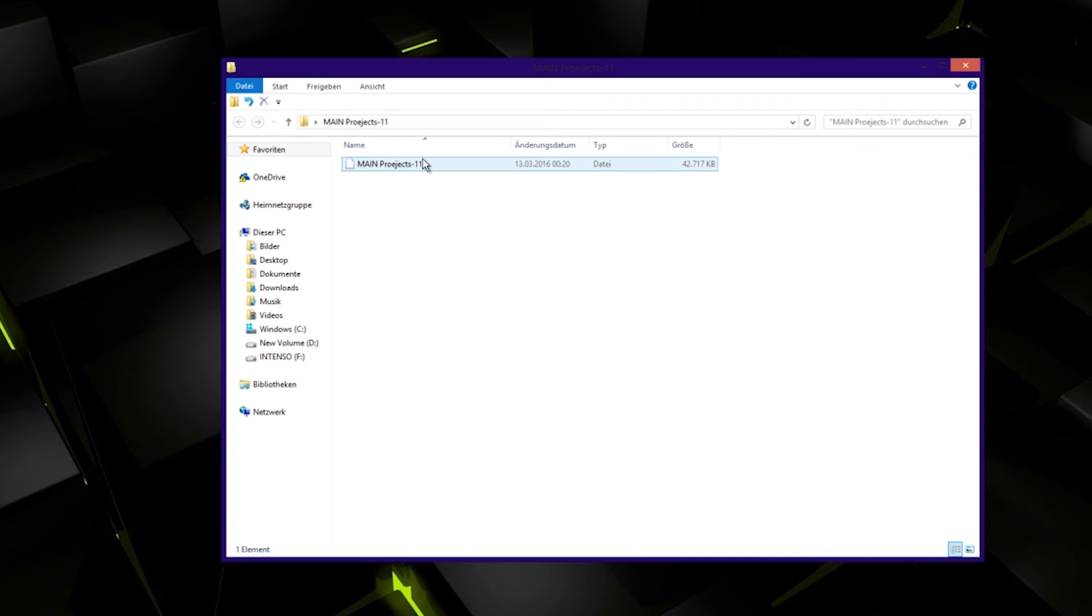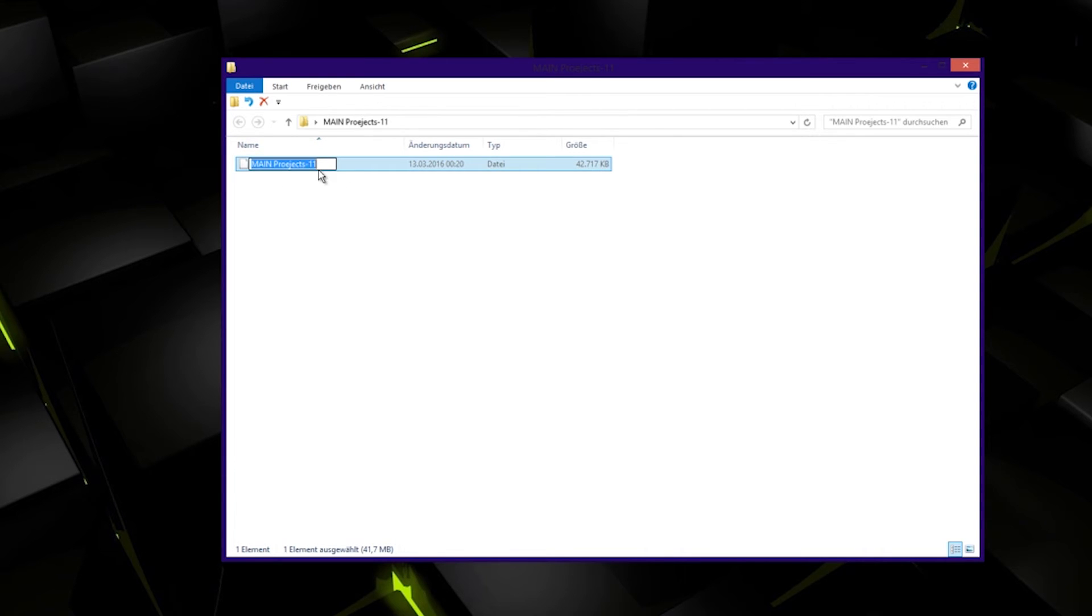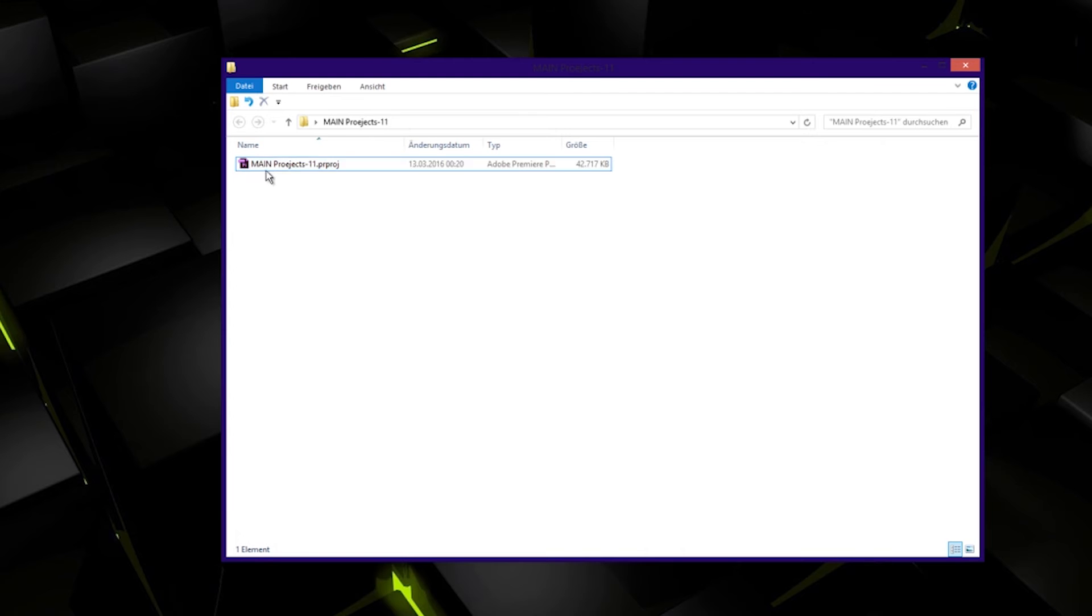What I do now: I click on here and you can see it has no extension. Click in here and write PRPROJ for Premiere project. Now it's shown again as Premiere project.